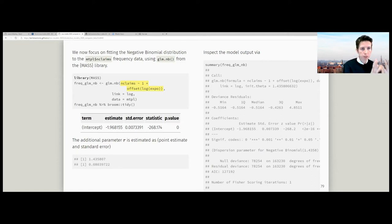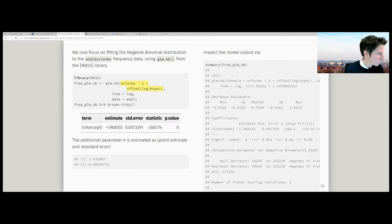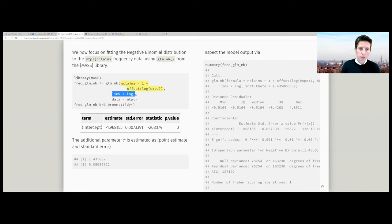I'm going to do that in two ways. First, I'll use the built-in function equivalent to GLM but for the negative binomial likelihood: GLM.NB, which is part of the MASS library. It's a built-in regression-style function for negative binomial regression. We model the number of claims with only an intercept, include the log of exposure as an offset, use the logarithmic link function, and use the MTPL dataset.